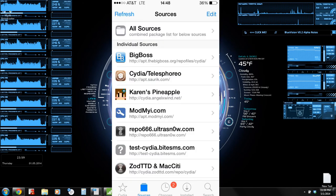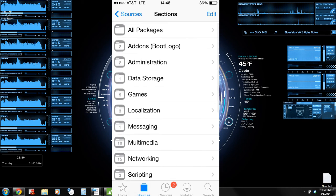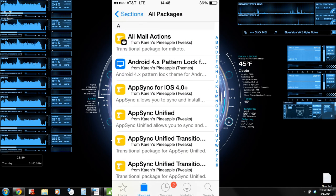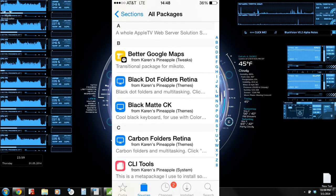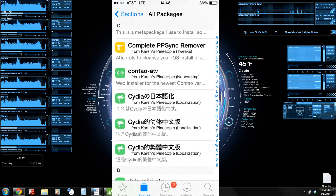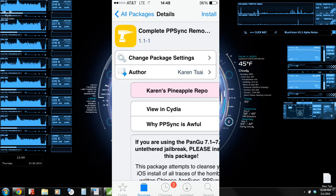And what you're going to want to do then is go ahead and go into it, go to All Packages, and then scroll on down to the C's, and you're going to find this complete PPSync remover. Go ahead and install that and kind of let it do its thing.